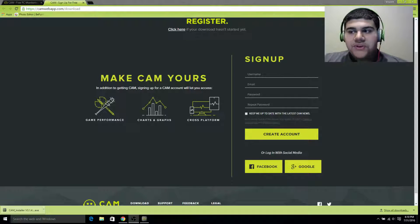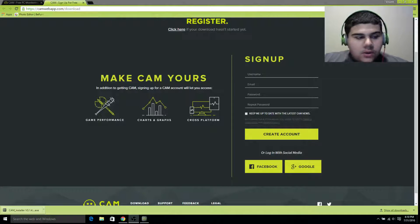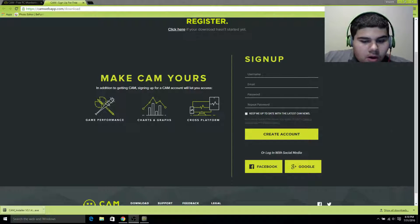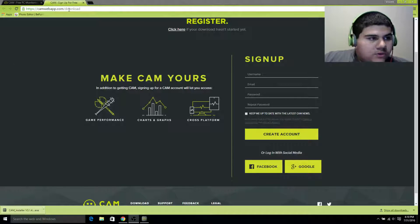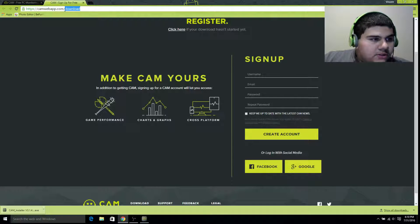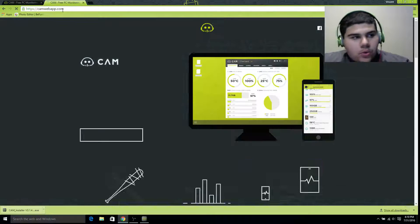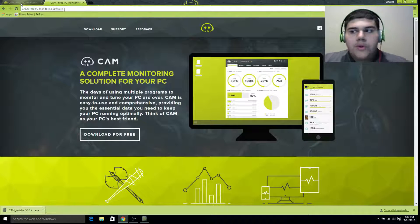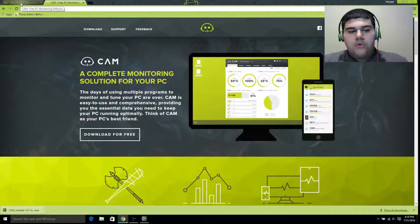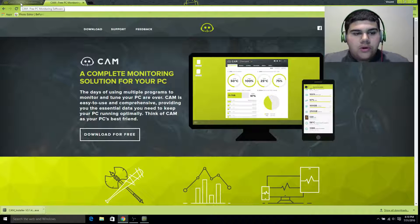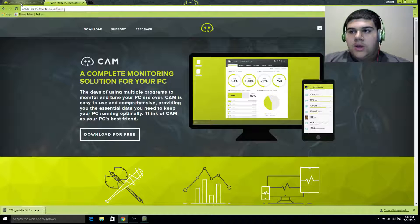Hello there guys, VintPlaysGames here. I'm back with another video. This will be very simple, and I'm not sure how quick it will be, but this is the best program you can use to monitor everything on your CPU.